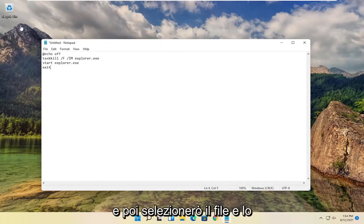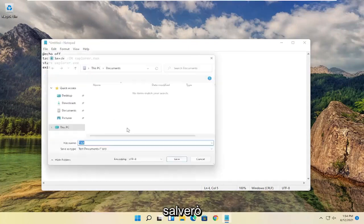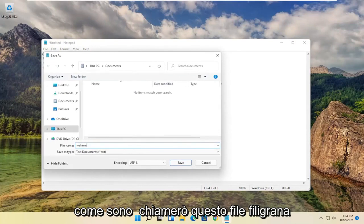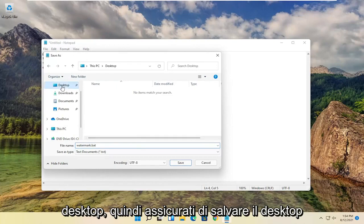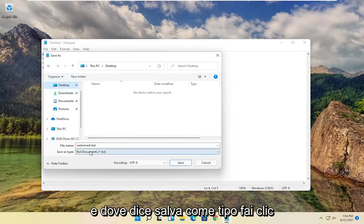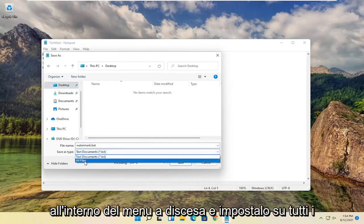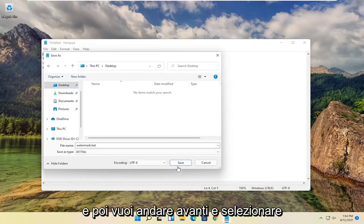And then you want to select file and save as. I'm going to call this file watermark.bat. And then I'm going to save it to the desktop. So make sure to save to the desktop. And where it says save as type, click inside the dropdown and set it to all files. And then select save.